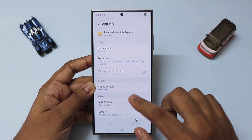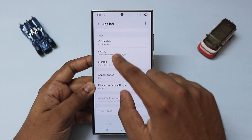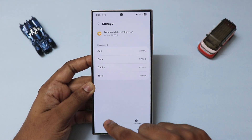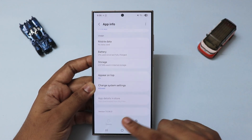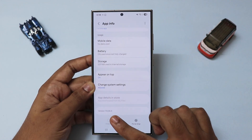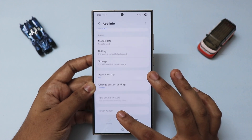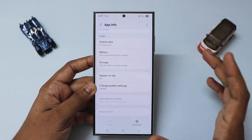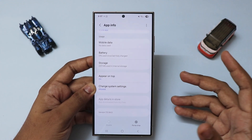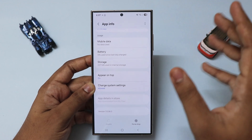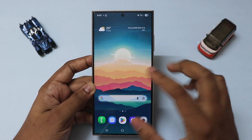If the personal data intelligence app crashes, just go to Storage, clear data, and go back. I'm talking about this specific version 7.0.06.0, as Samsung might remove it and keep it exclusive for One UI. So until then, if you want to check it out, this is the only way.